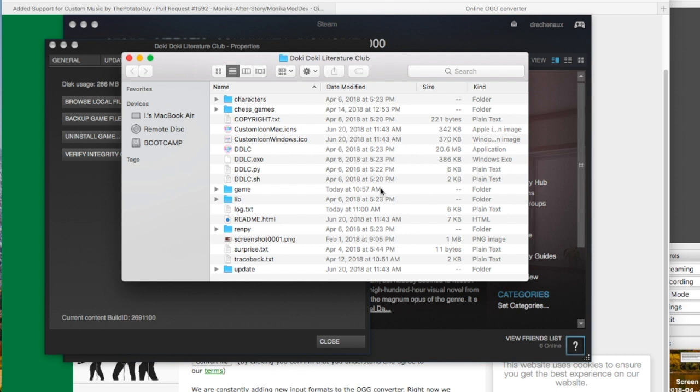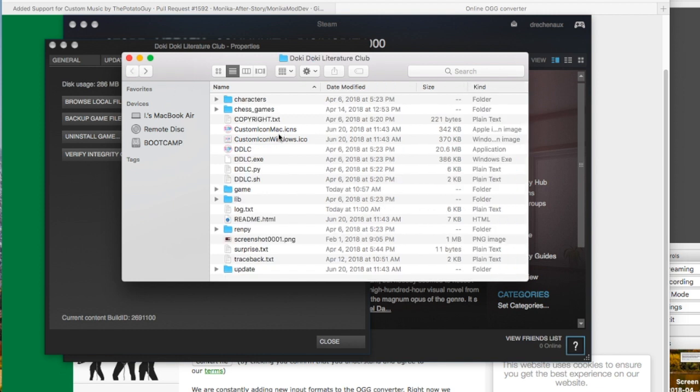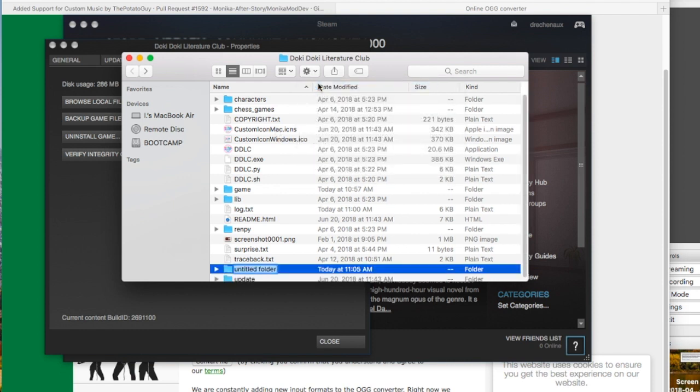One mistake that I personally made was that I went into the game folder instead of the main directory, so don't do that. Go to the main directory page and create a new folder, and call it custom_BGM.